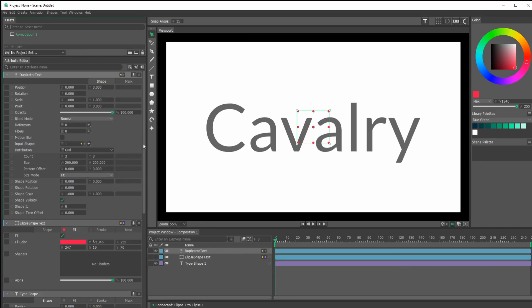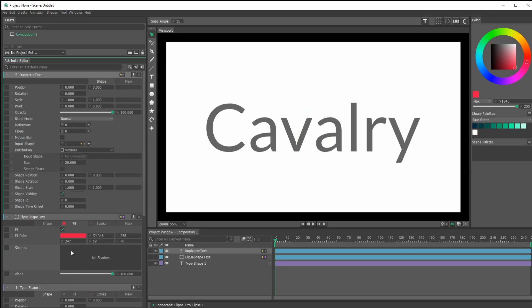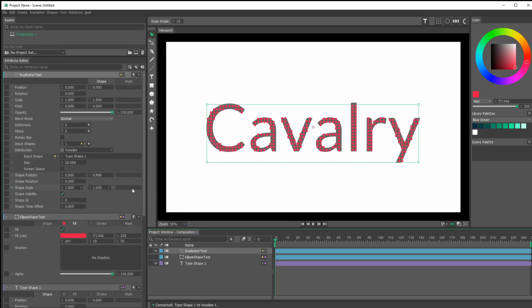In our duplicator we've got this boring grid. Let's click on this grid for our distribution and switch it to Voxelize. Now we need to tell it where our voxel shape is, so I'll click on my type's little dot and drag it right below where we just clicked on Voxelize and drop it in there.